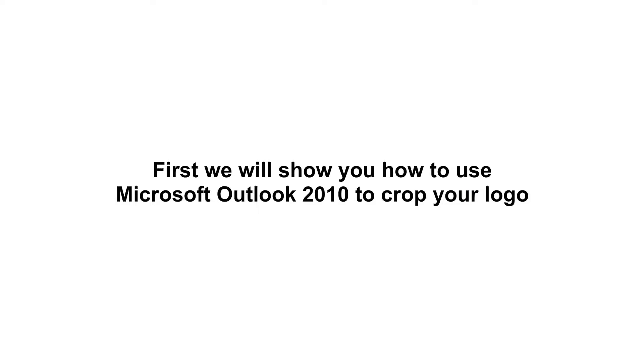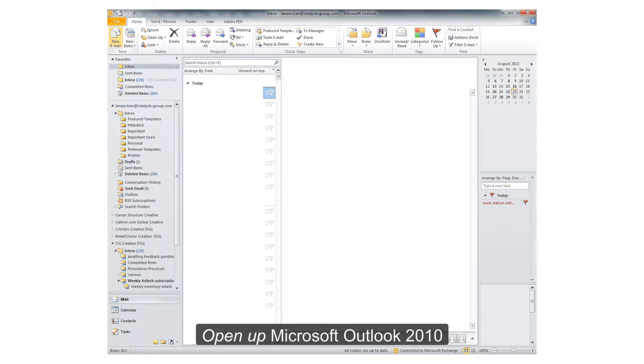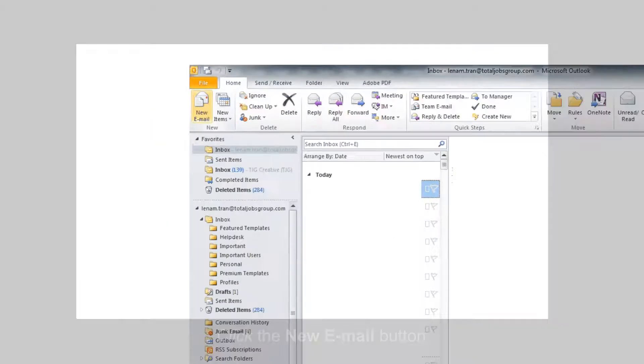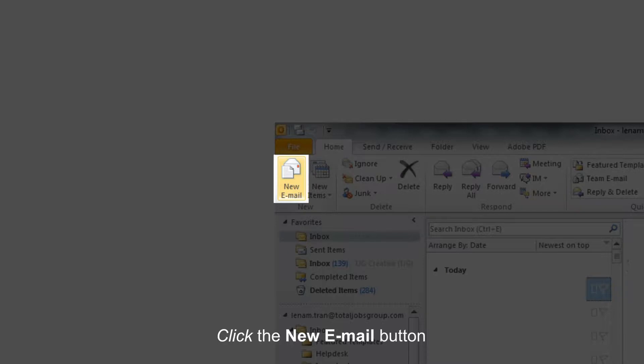First we will show you how to use Microsoft Outlook 2010 to crop your logo. Open up Microsoft Outlook 2010. Click the new email button.